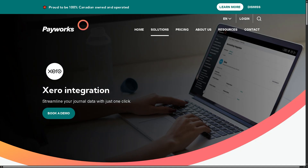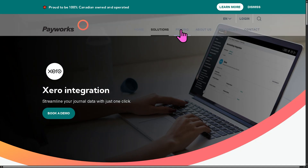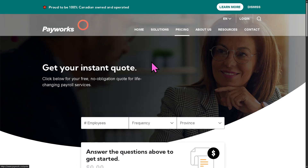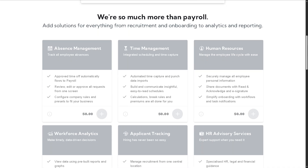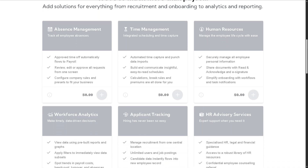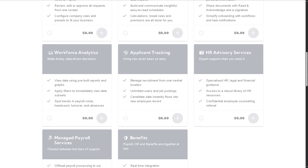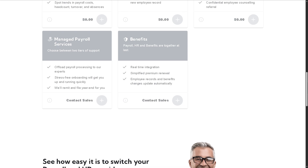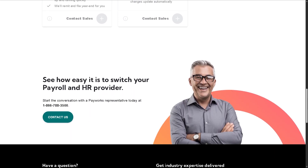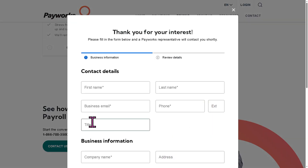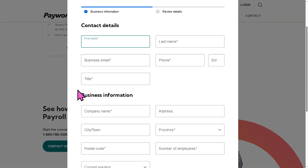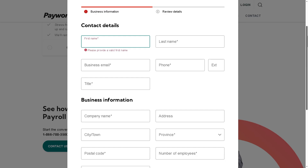If you are curious about Payworks pricing plans, let's look at it. As you can see, these are the pricing plans for Payworks — you have absence management, time management, through to HR advisory. But as you may notice, the pricing is not publicly listed. Instead, you need to click the contact option so that Payworks can offer a tailored solution depending on your business size, needs, goals, and budget.